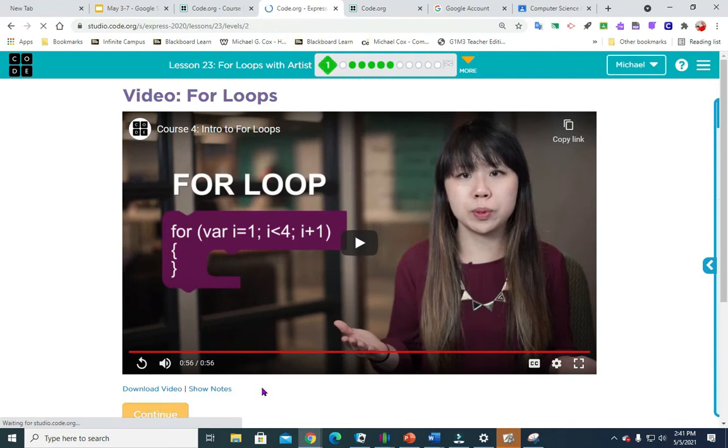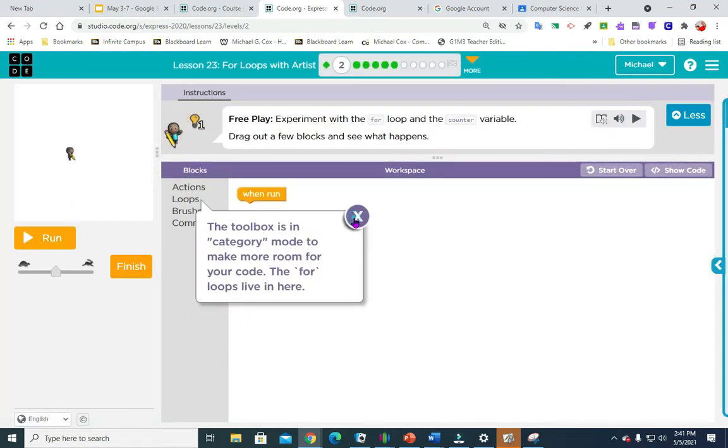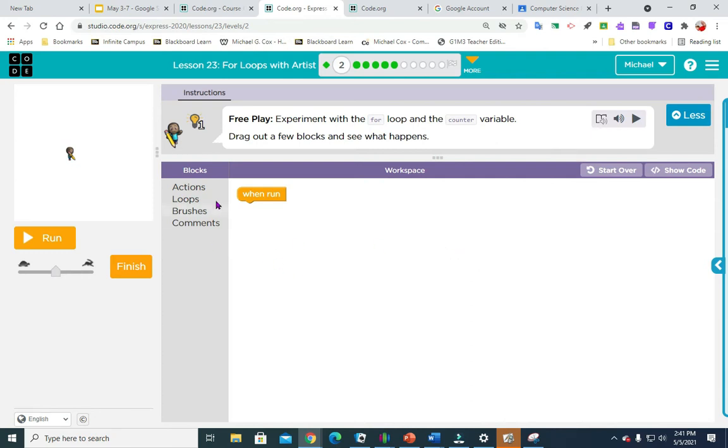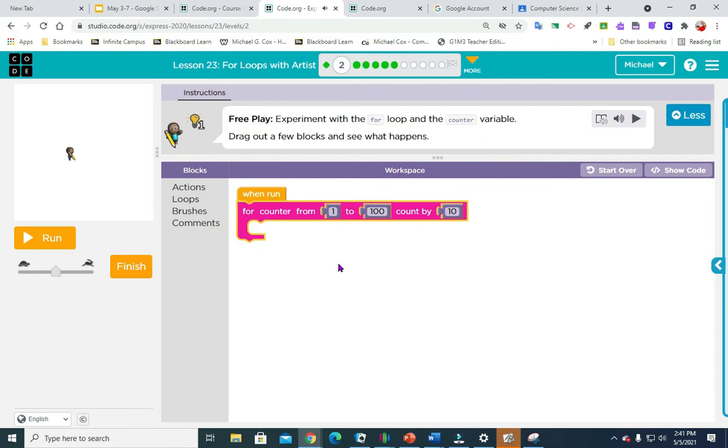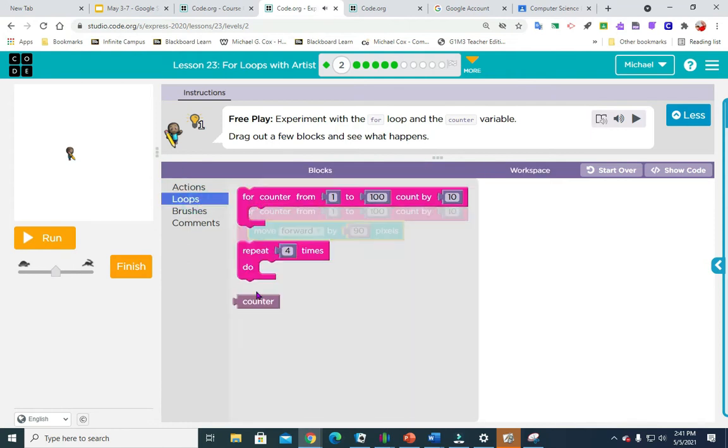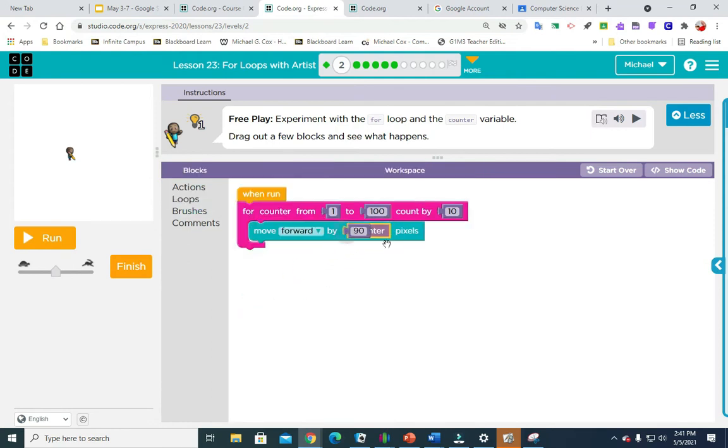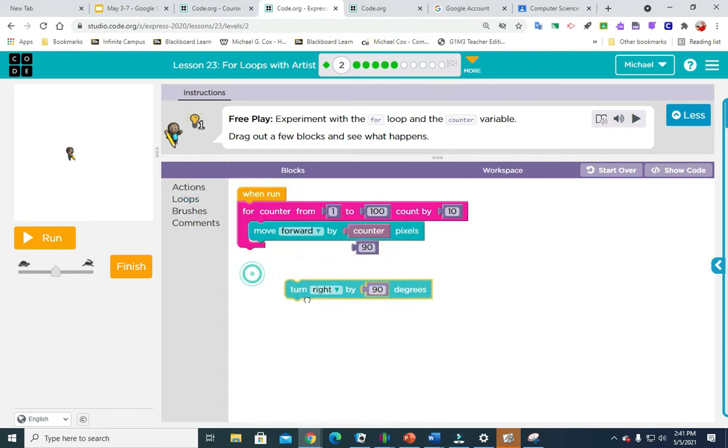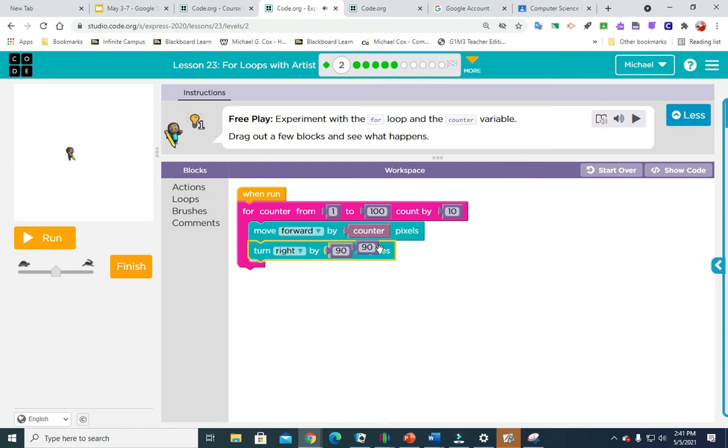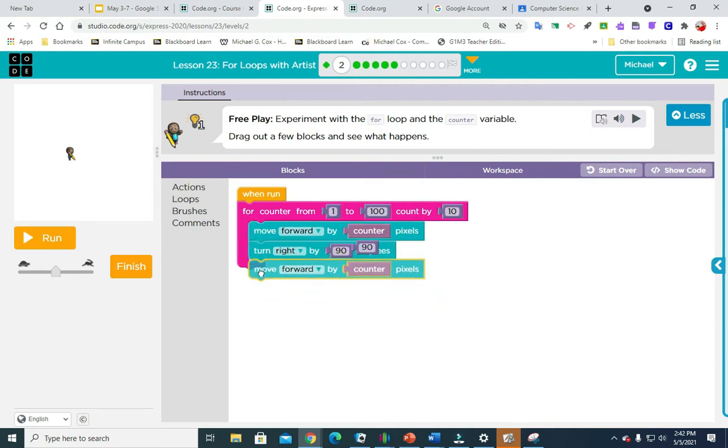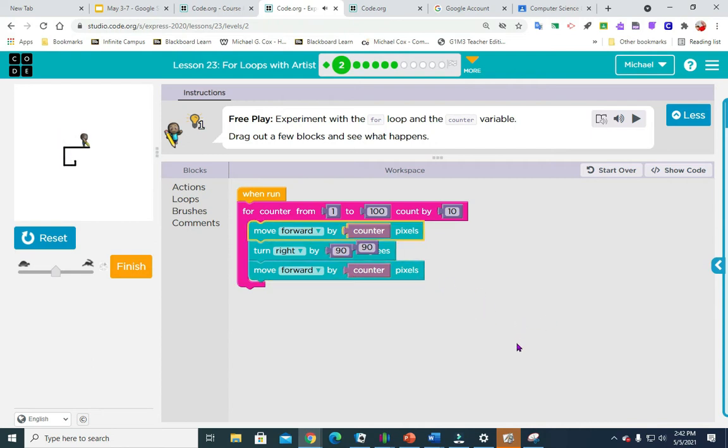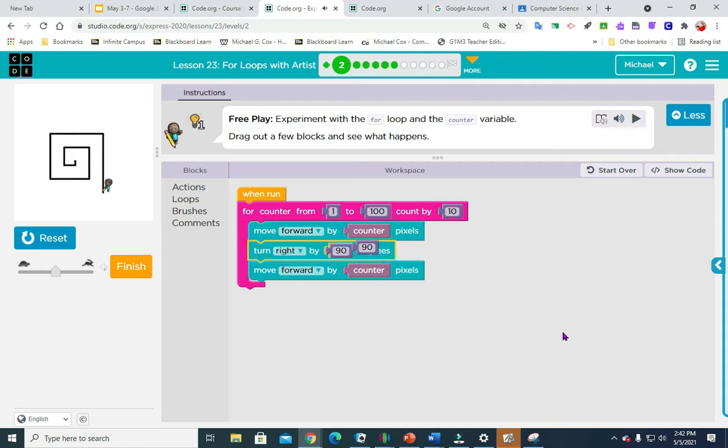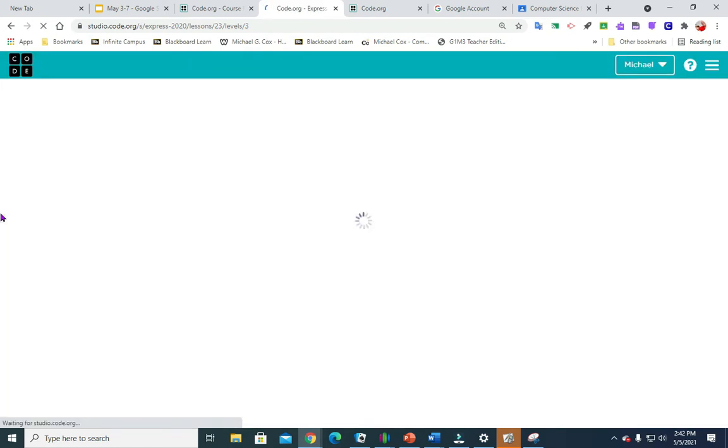We're going to continue. Number two. Number two is sort of like a freebie. It's asking you to play with your loops box. I'm going to put that in there and the counter variable. So we are going to move forward and the counter variable is right here. We're going to put that there. And let's just make it, let's turn right by 90 and move forward by counter. Pretty simple. Then I'm going to hit finish. This is an easy one. Just hit finish. You can send this to somebody on their phone if you would like. I'm going to hit continue. Number three.